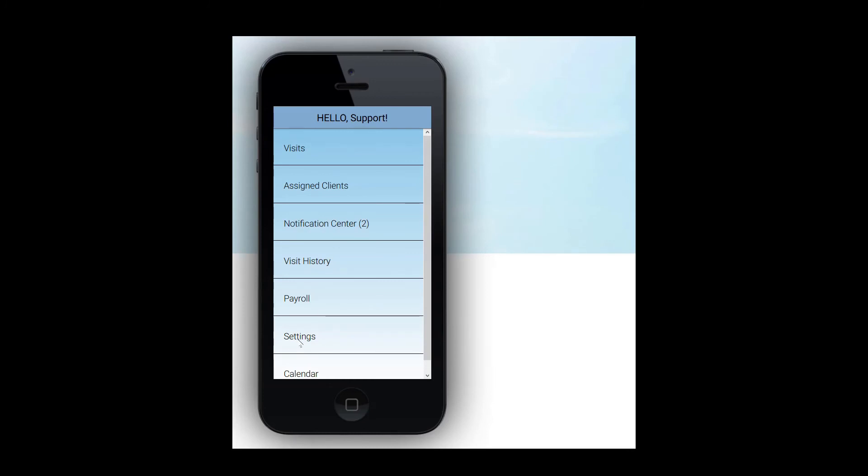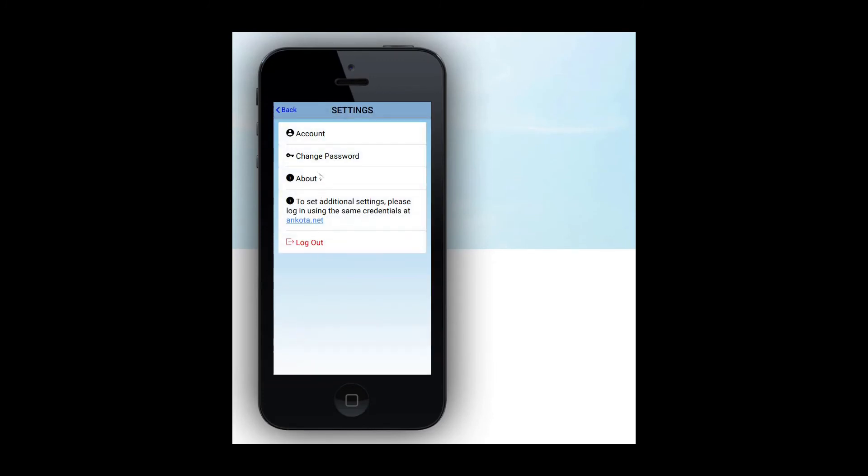Settings. On this page, you can view your account information, change your password, view your version under About, or log out. Back to the main menu.